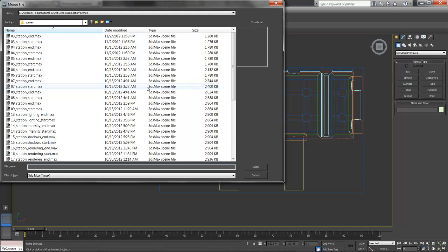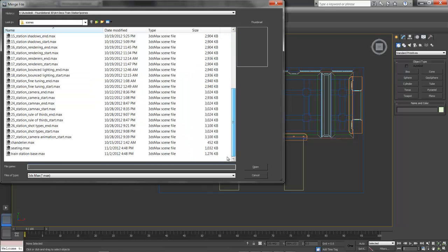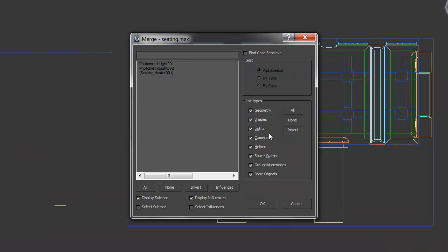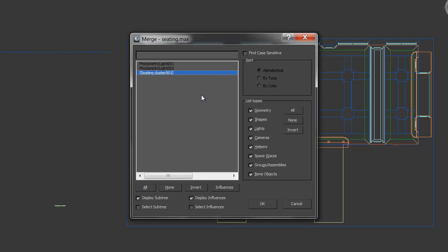And it takes us right to that Scenes folder. I'll scroll down and choose Seating. I'll click Open. And Max pulls up a dialog asking us what we'd like to bring in. In this case, what we've got here in this Seating file are two photometric lights I've used just for working, just so I could see what I was doing while I was making the benches.